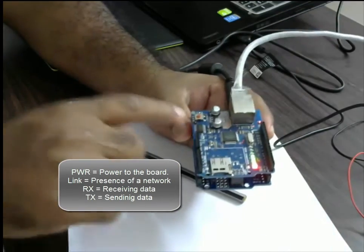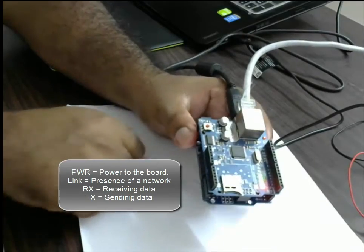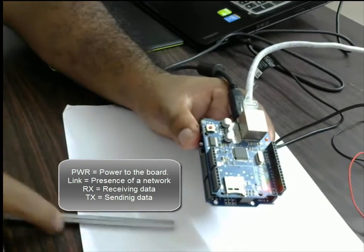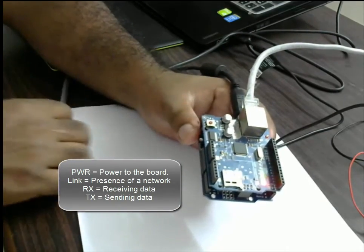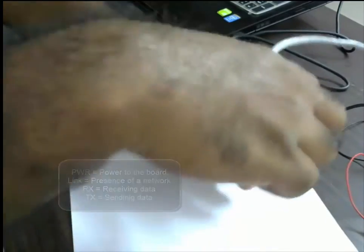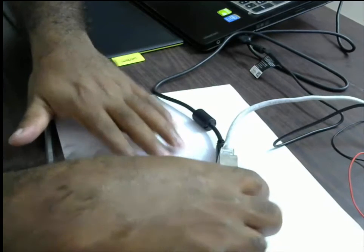Make sure that you reset your board once you have connected the Ethernet cable. Only then will it come live.